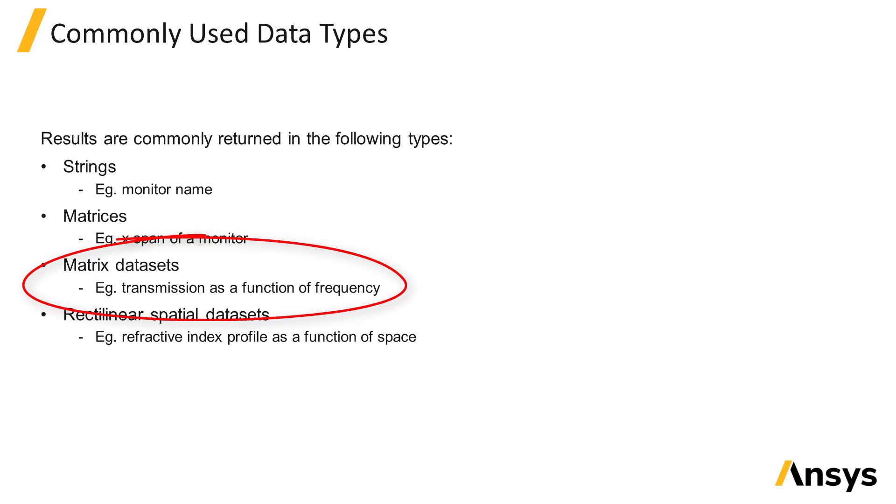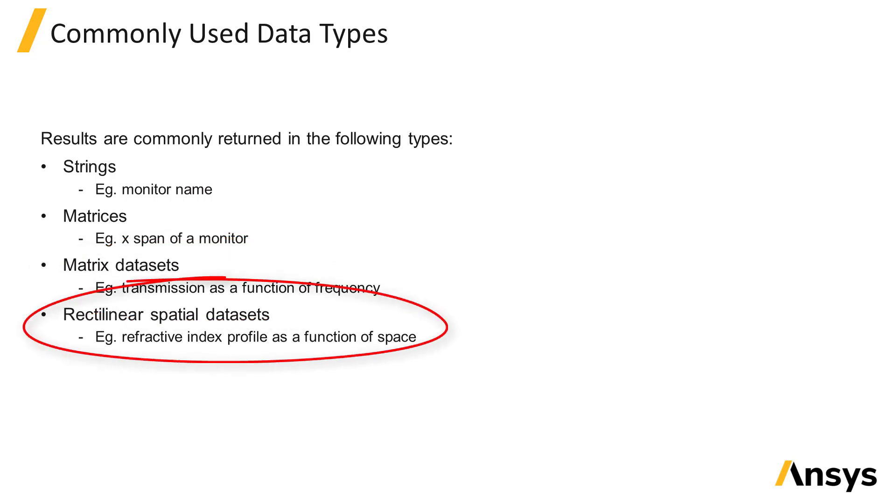Matrix datasets, for example transmission as a function of frequency, and rectilinear spatial datasets, for example the refractive index profile as a function of space and frequency.